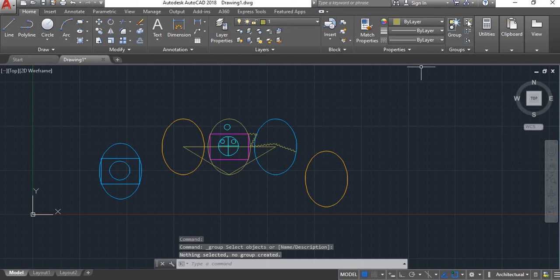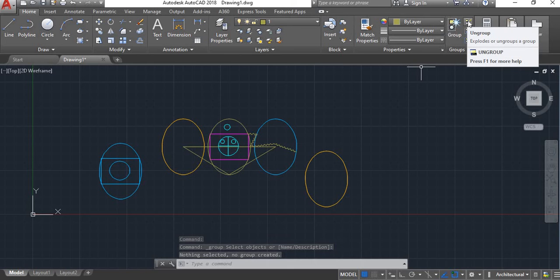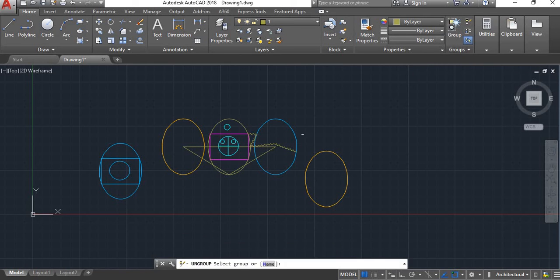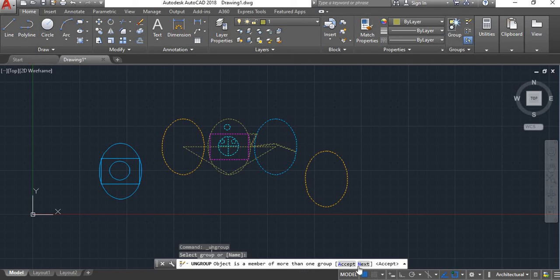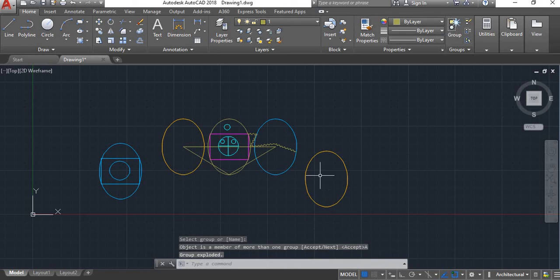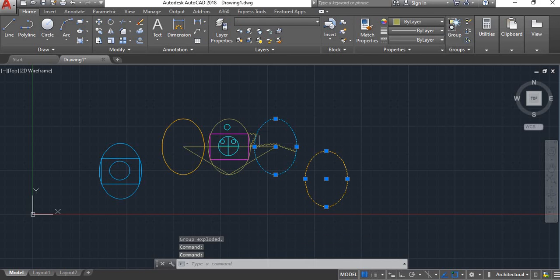On the left here is the ungroup option. Select the ungroup option, click on the group object, and click in the command box. The message shows: ungroup object is a member of more than one group. Accept. Here all objects are ungrouped.